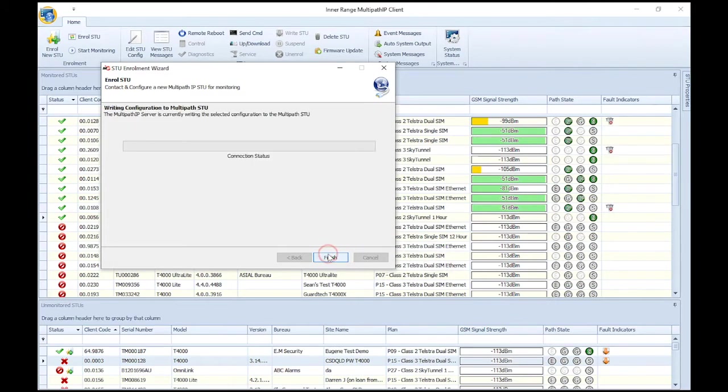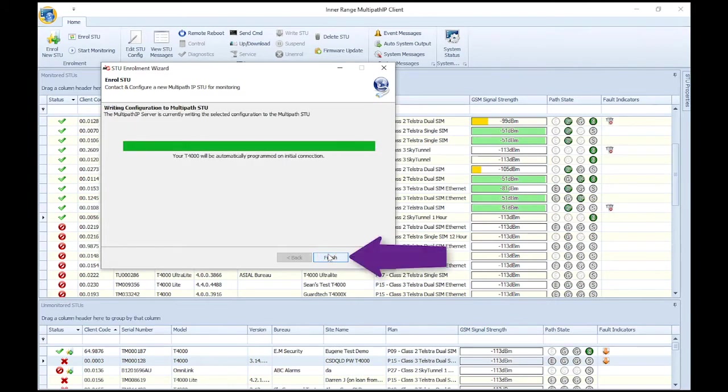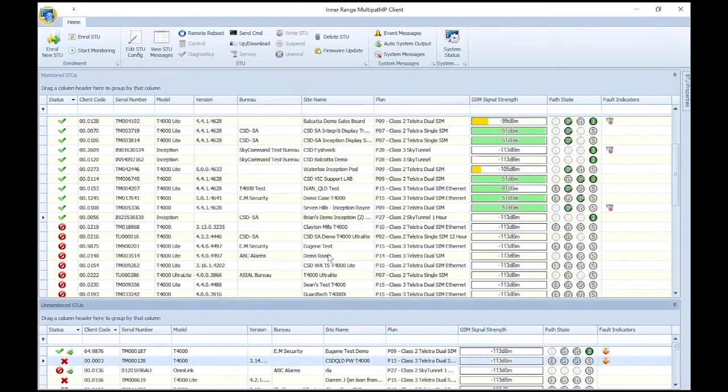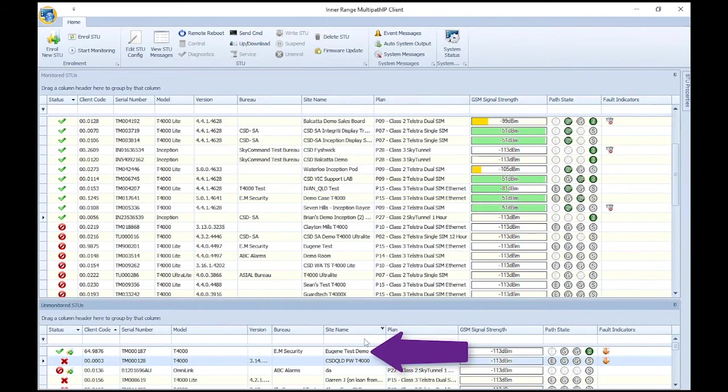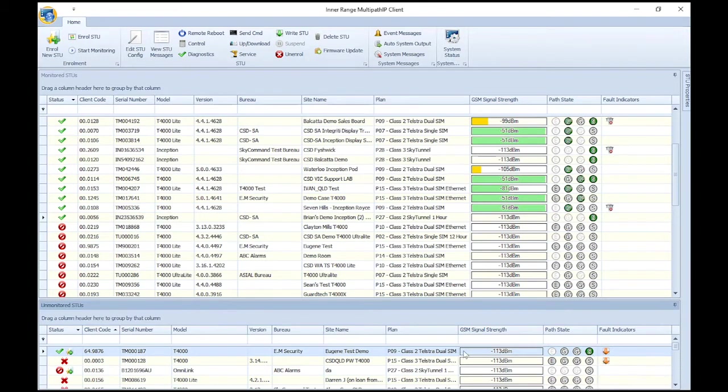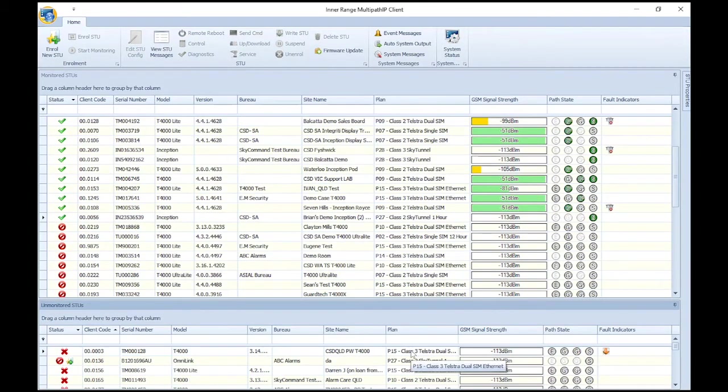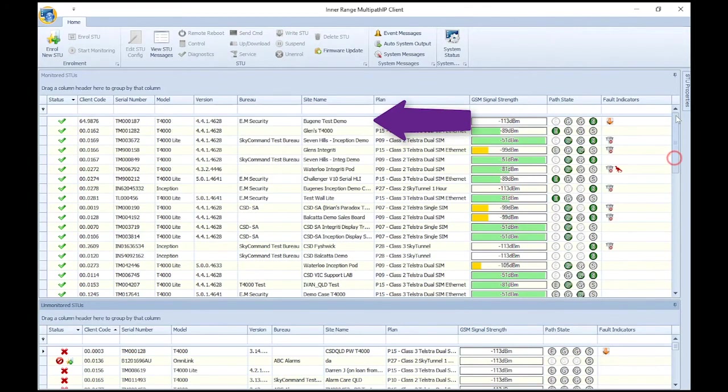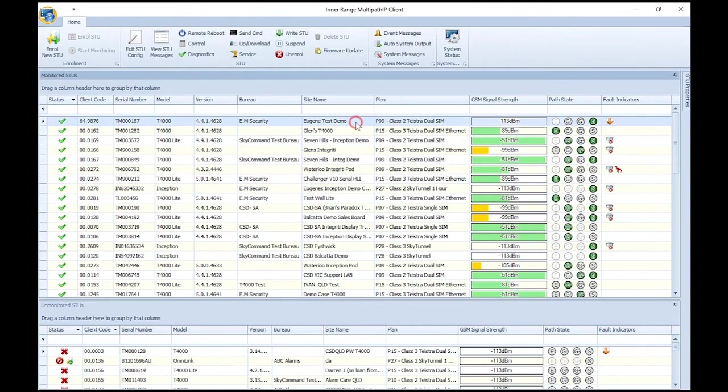Once you see the green tick, click Next. Click Finish to complete your T4000 enrollment. If the T4000 is powered up and online, it will begin to receive its programming. Once it's completed its enrollment programming, it will jump to the top section of your multipath software. This is where all of your monitored devices are.